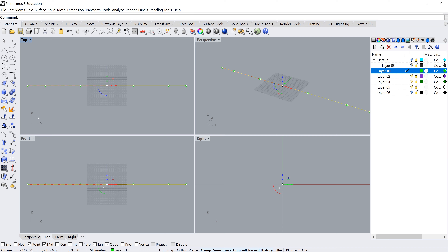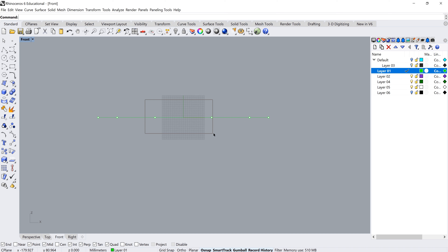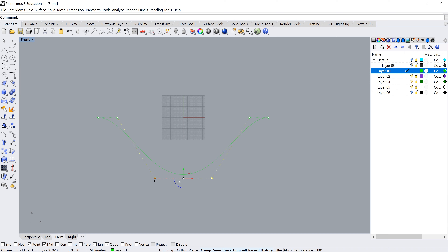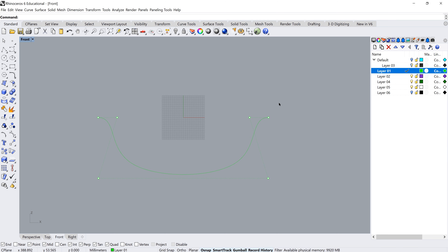Our line now has six control points. You can see them by pressing F10 with the line selected. Going into the front view, I select the two middle points and drag them down — this gives the depth of my seat. I then use the Gumball widget to increase the width and control the curvature of the seat profile.